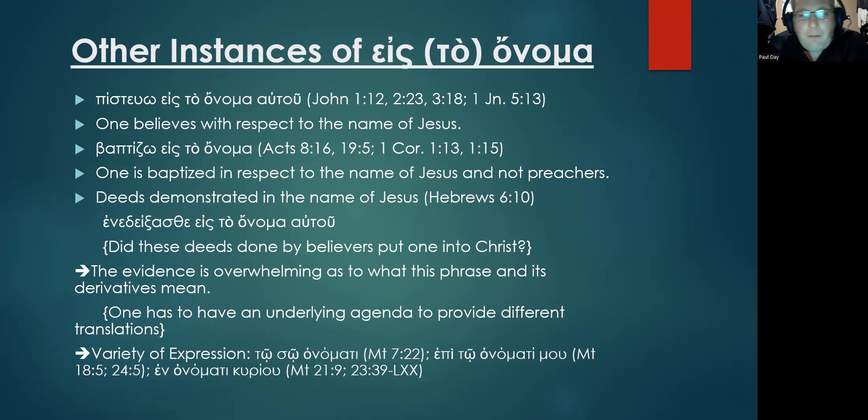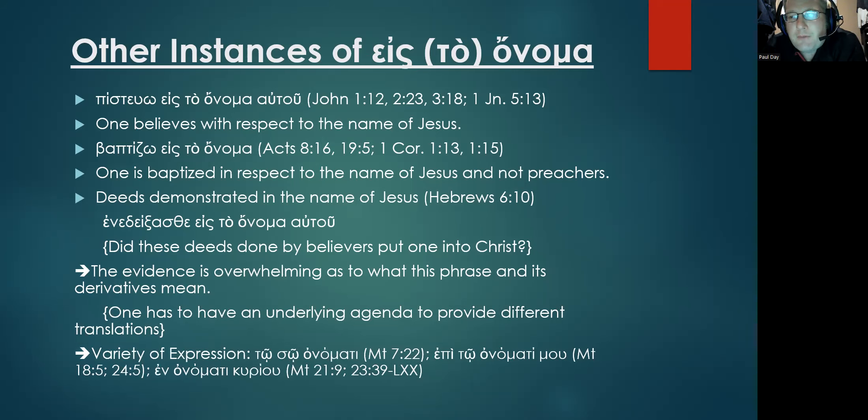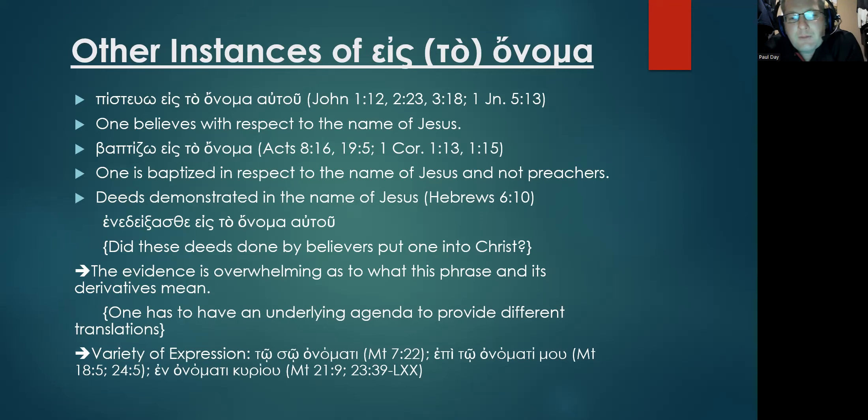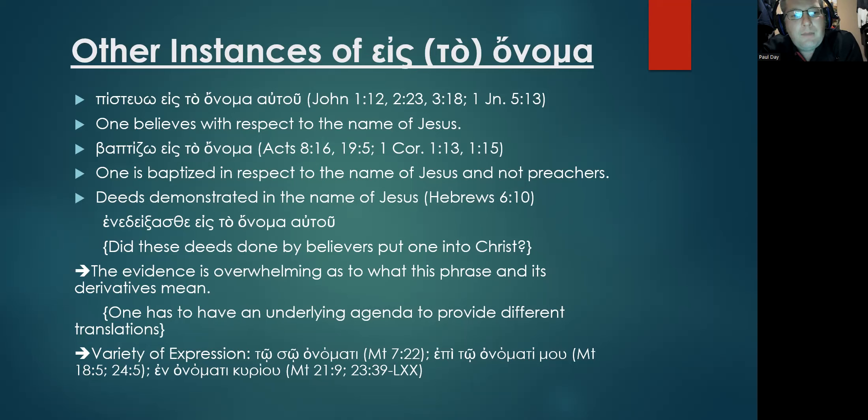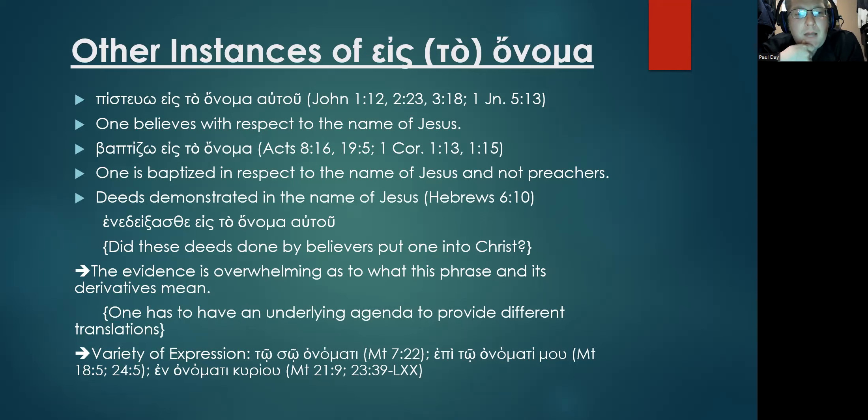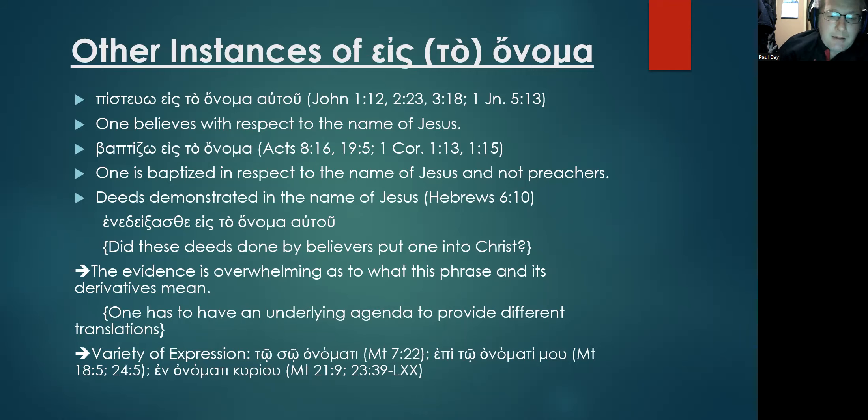Now for the Greek geeks in the audience, although eis to onoma specifically in the Gospel of Matthew is the favorite term for this concept, he does have a few other ones. If you're interested in studying these more, you can check out Matthew 7:22 where to sō onomati is used. You have epi to onomati mou in Matthew 18:5 and 24:5, and then the standard en onomati kuriou in Matthew 21:9 and Matthew 23:39. Those are citations direct from the Septuagint.